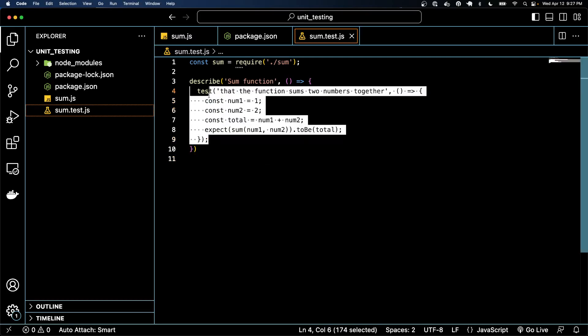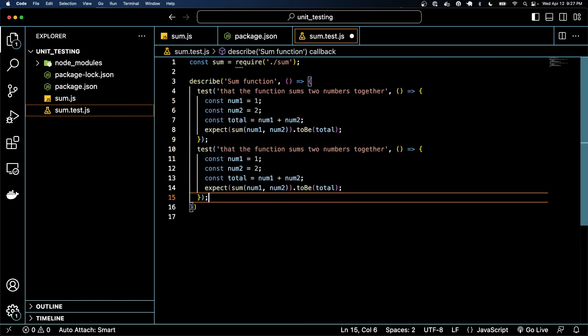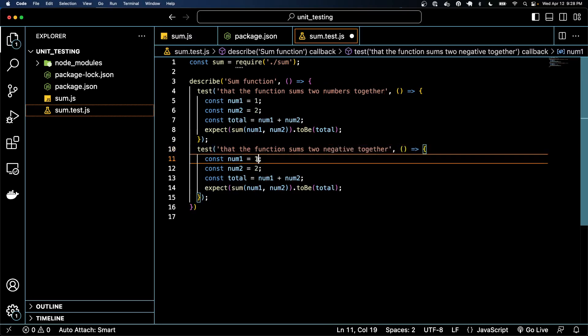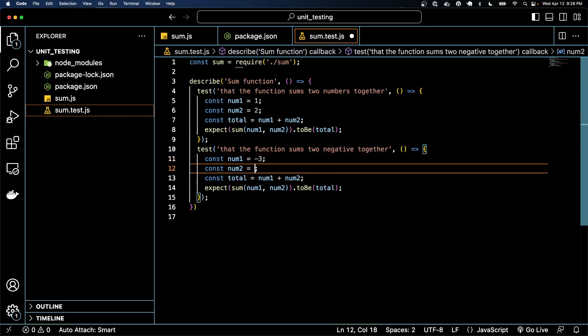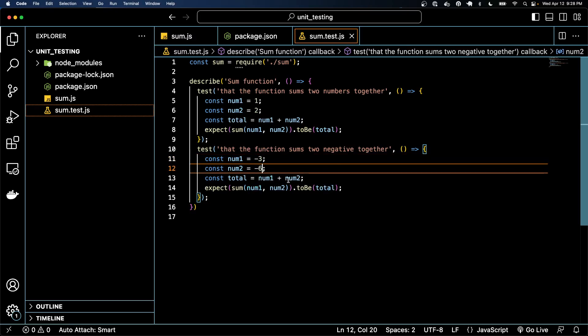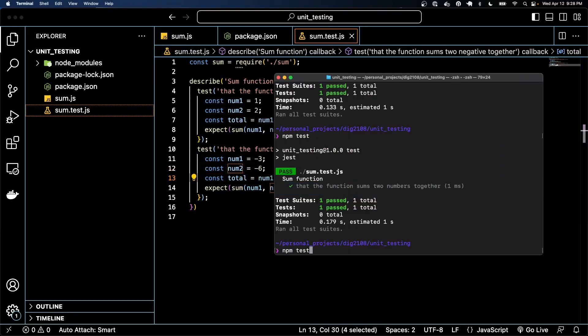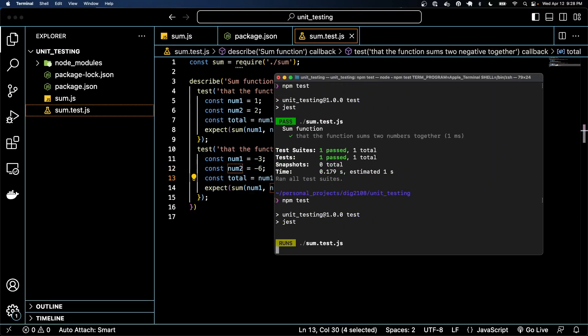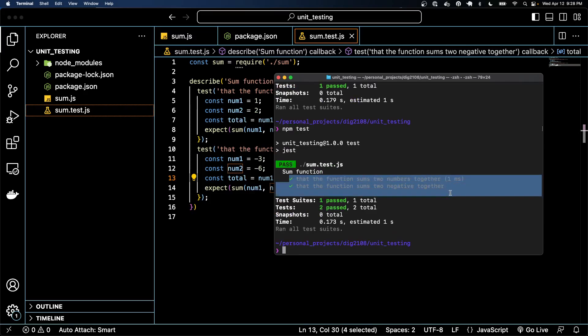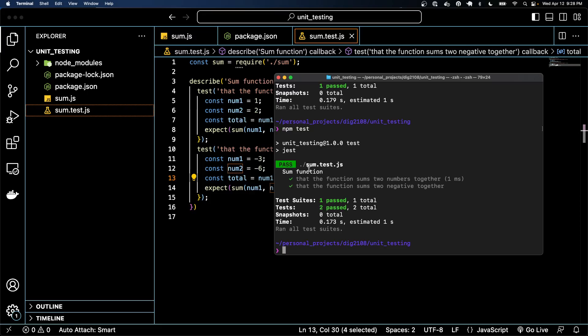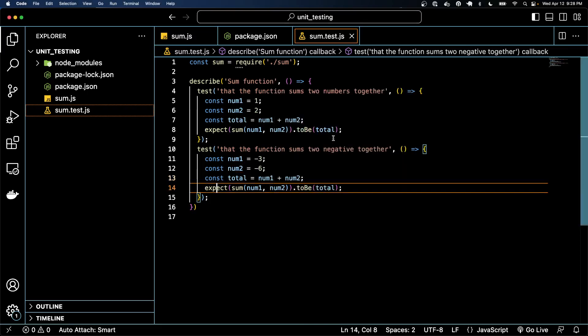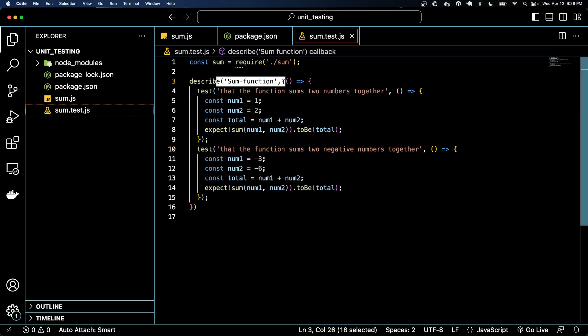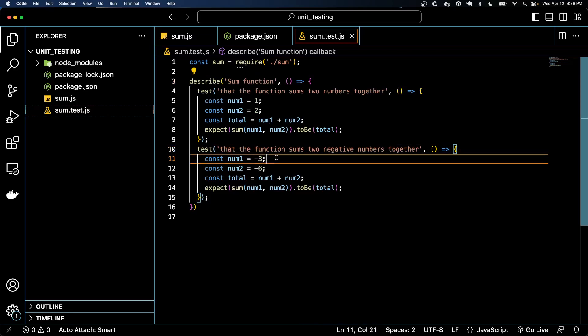And if we wrote another test, let's say negative numbers, and we do negative 3, negative 6, and it should be obviously negative 9. We run those and it passes. So we have two tests that are now under this one block.